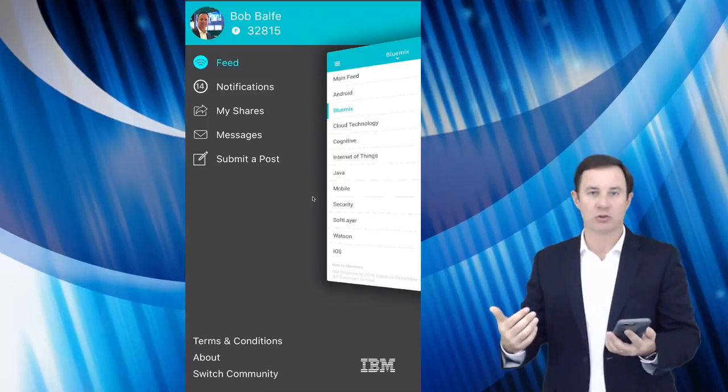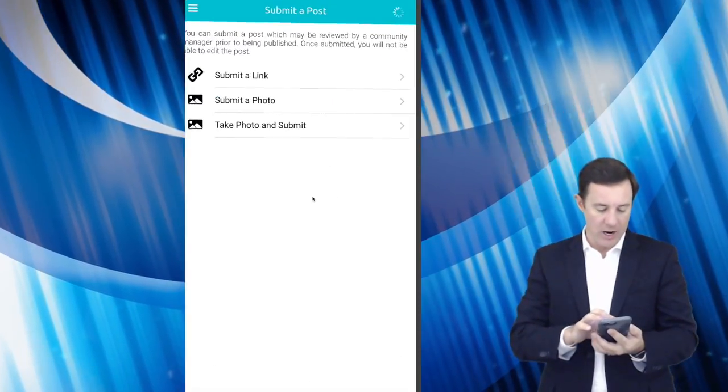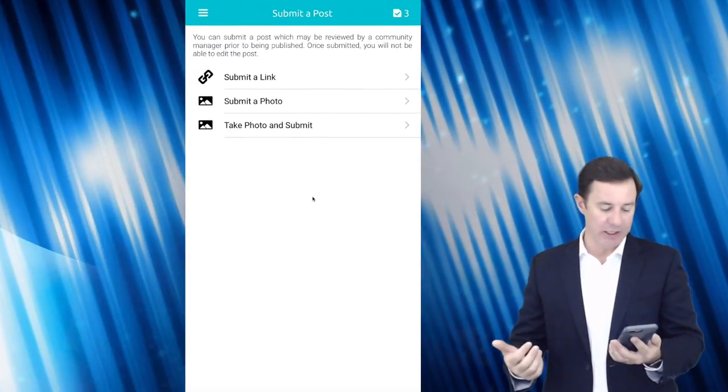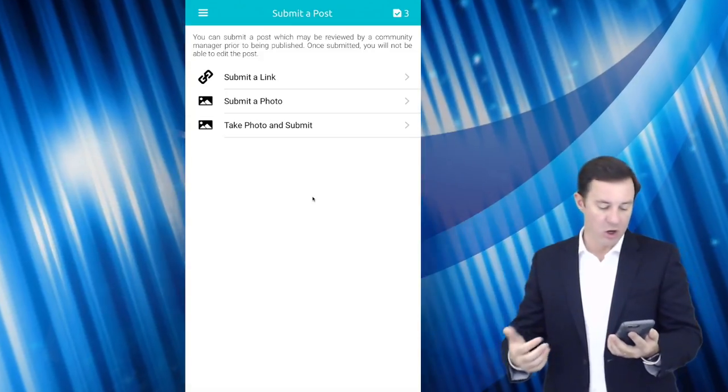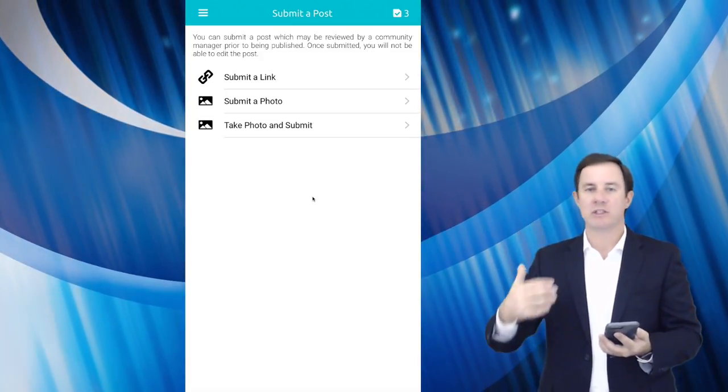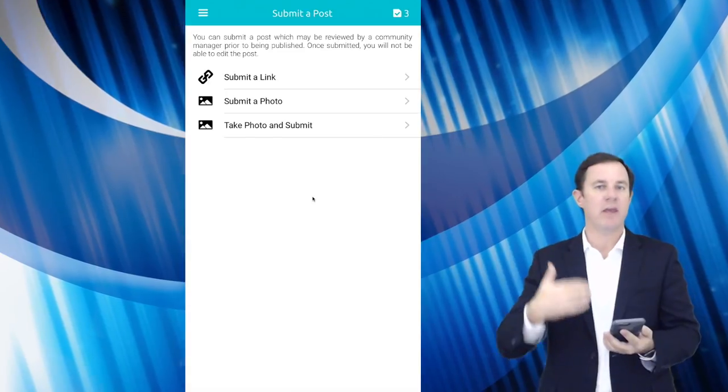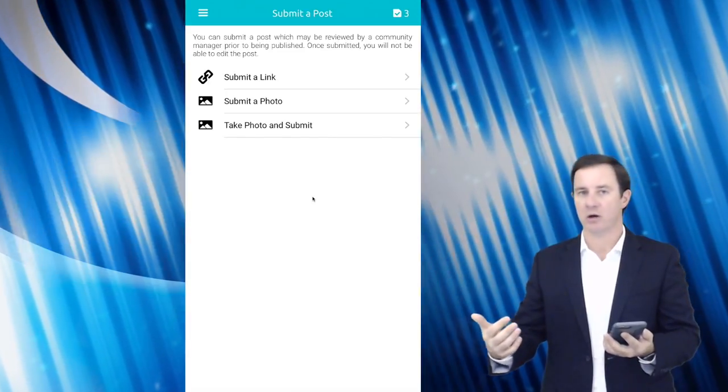And I can also do some direct messages or I can submit a link, a photo, or a video to the community, which they'll see in their feed and then they can ultimately go ahead and reshare.